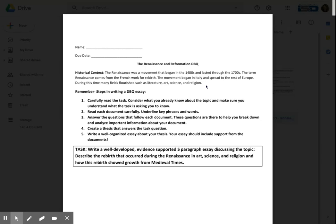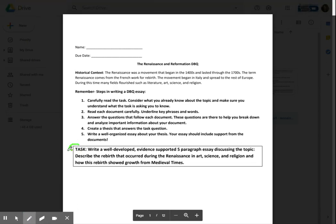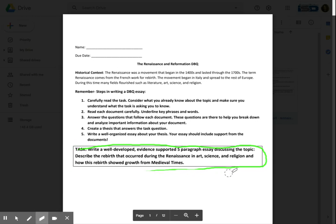So here's our task. This is what we are going to be asked to do over the next couple of days. I would like you to write down this task on a sheet of paper, and then we'll kind of break it apart a little bit. The task says: write a well-developed, evidence-supported, five-paragraph essay discussing the topic. Describe the rebirth that occurred during the Renaissance in art, science, and religion, and how this rebirth showed growth from medieval times. Go ahead and pause this video if you need to write down that task, and then we will break it apart together.